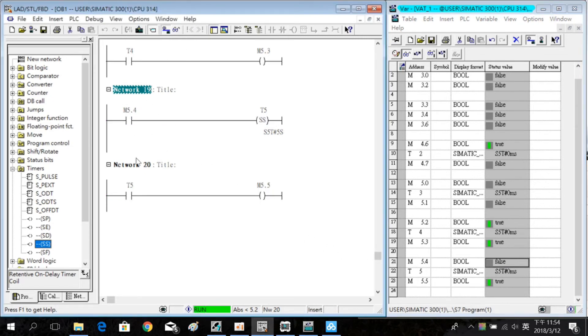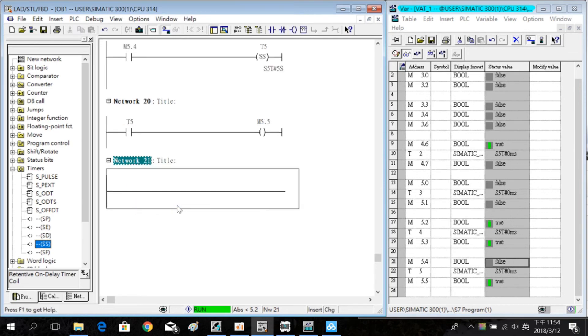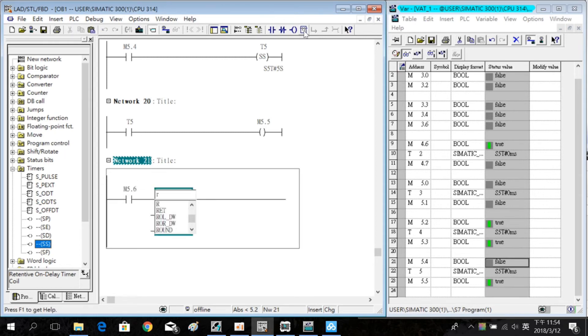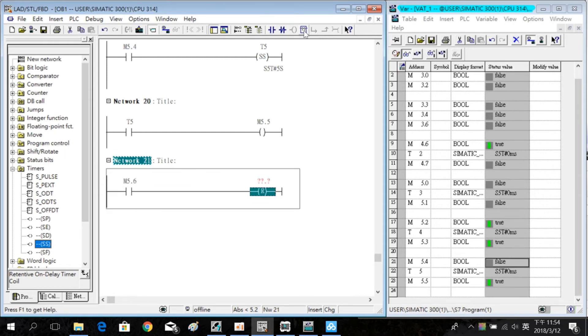Then insert a new lever. This lever is used to reset the timer T5.